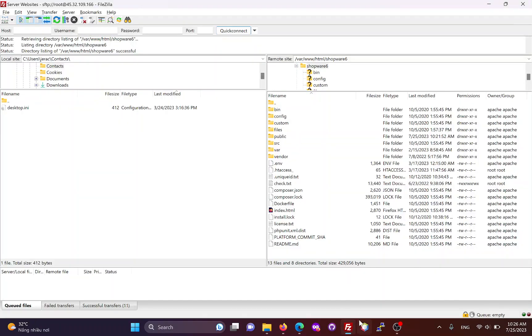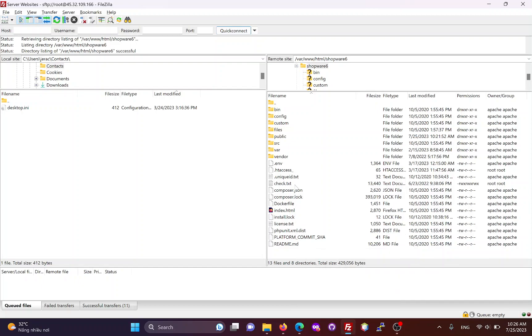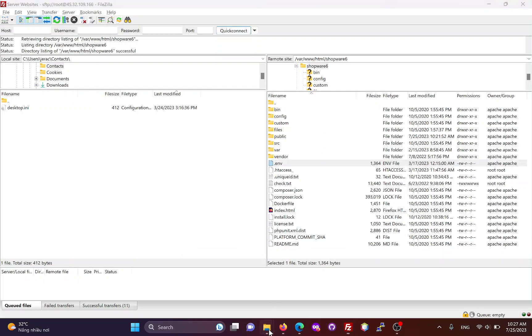Here, I am using FileZilla to connect to the website via FTP. The root folder of the Shopware site will look like this, you can see that it contains the env file.